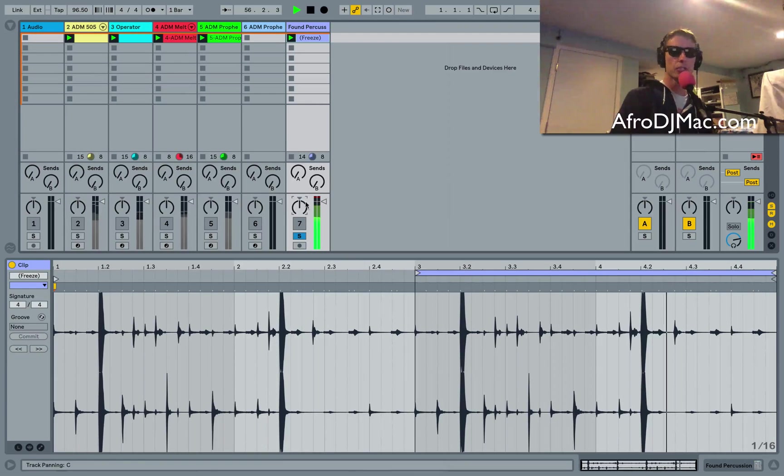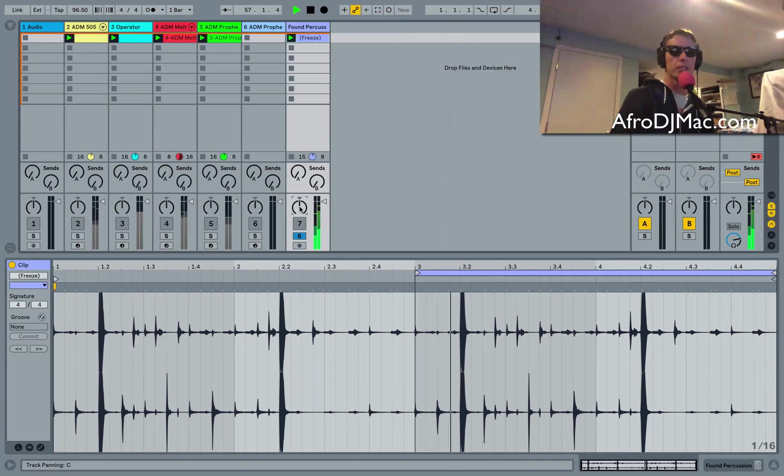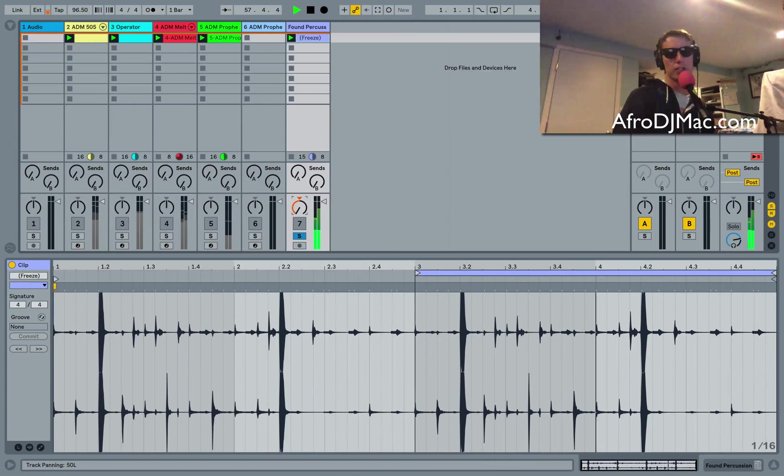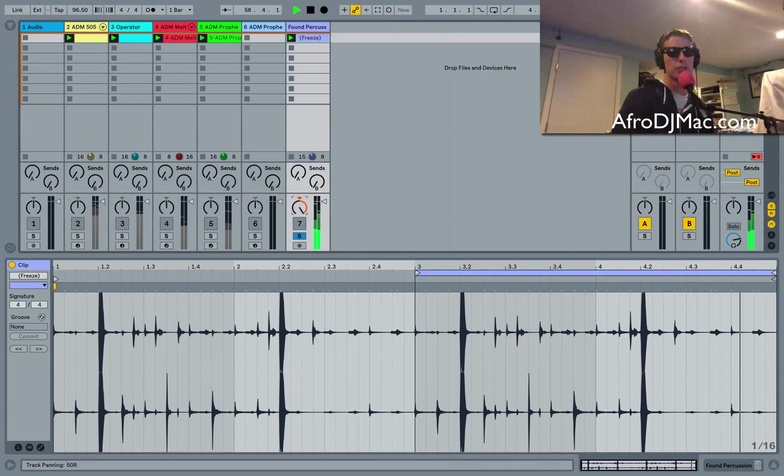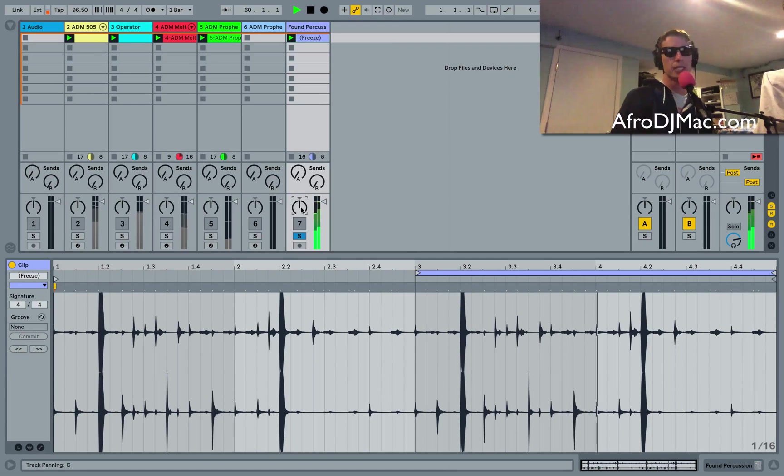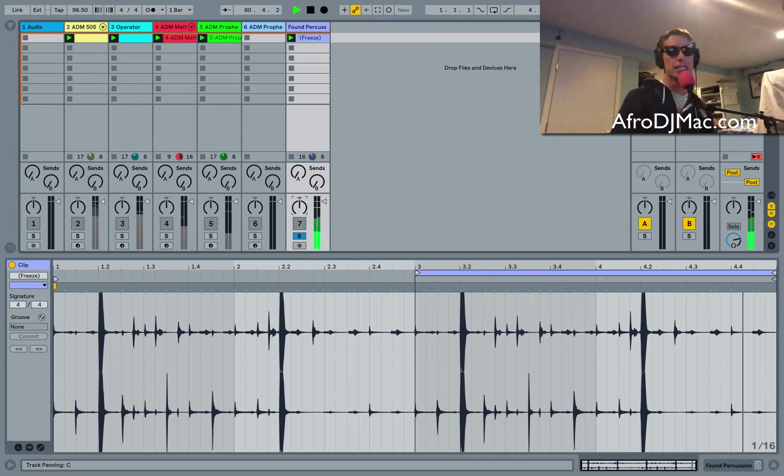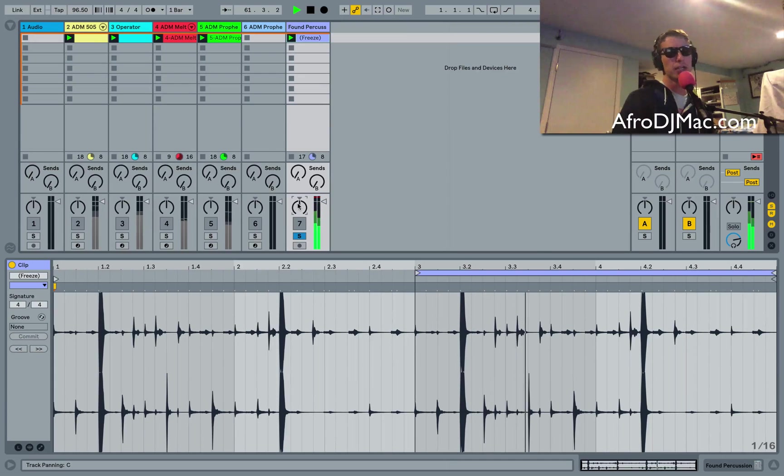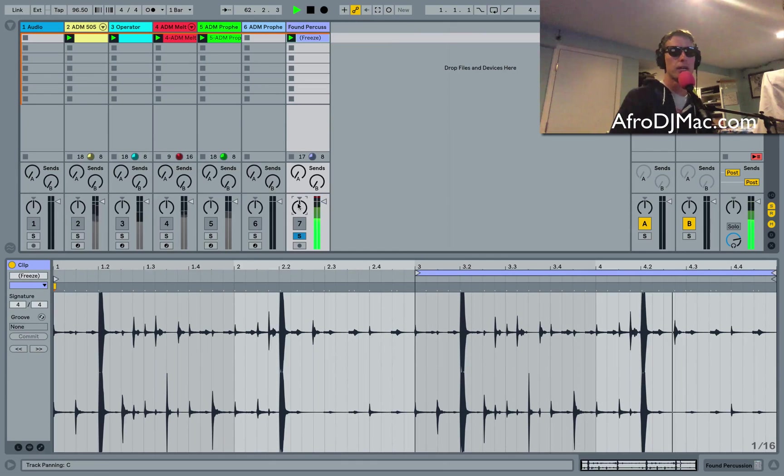So the pan control in Live 10 will basically move things around in the stereo field. It'll move things to the left or the right. But actually what it's really doing is just turning down the volume of the left channel or the right channel depending on where I turn the knob.